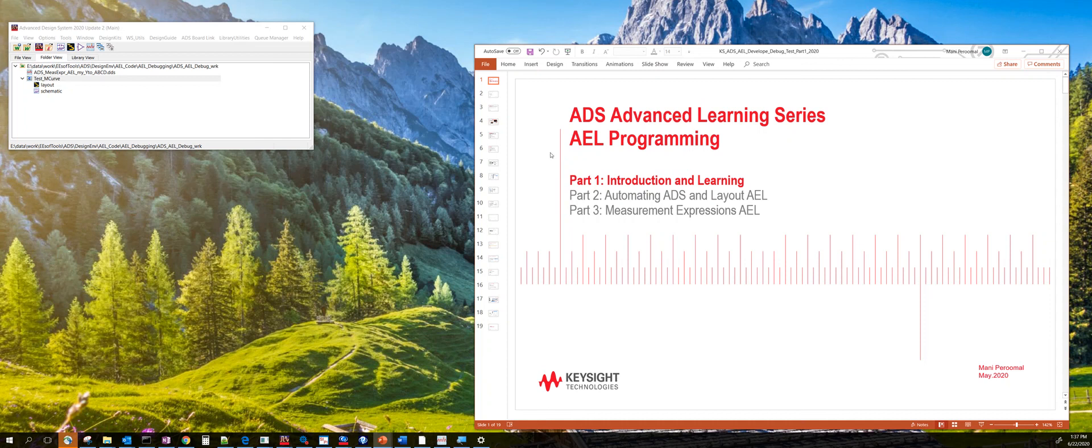Hello. In this advanced learning series of ADS, we'll learn about AEL programming. In the first part, we'll start with the introduction.